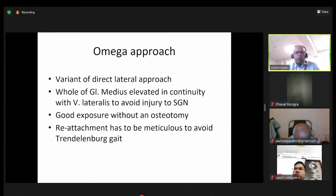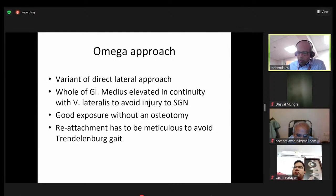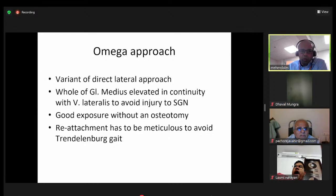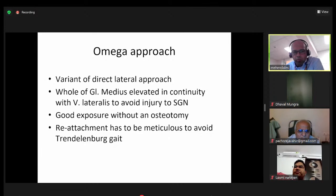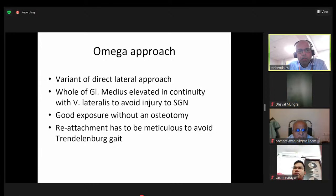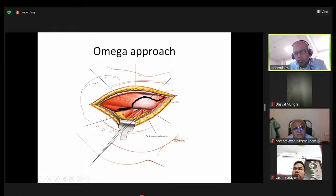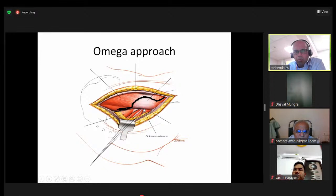The Omega approach was popularized by Professor Learmonth, our trainer and mentor. It is a variant of the direct lateral approach where the entirety of the gluteus medius is elevated along with the vastus lateralis. The idea was to get good exposure while avoiding damage to the superior gluteal nerve. It gives fantastic exposure without an osteotomy, but reattachment must be meticulous. A modified Omega approach takes most of the gluteus medius but leaves a thin sliver behind, with the cut extending into the vastus lateralis, ensuring a decent cuff of tissue on either side.